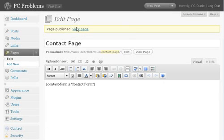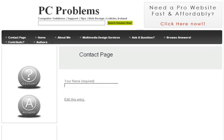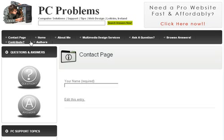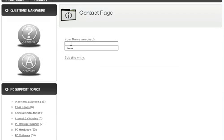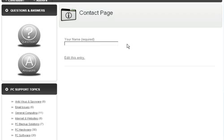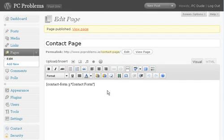And on the front end of the website, if we go to Contact page, you'll see on the Contact page there we have the one form field that we put in. We'll need to put a button there as well, actually, just to make sure that works fully.